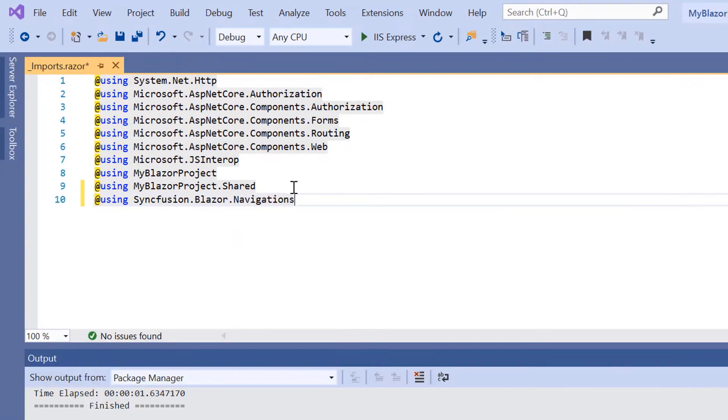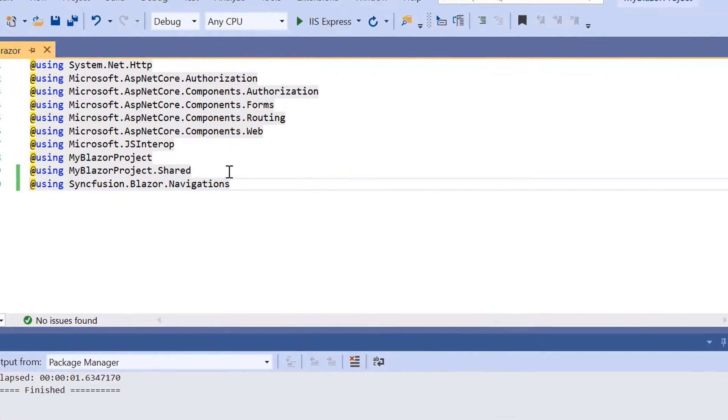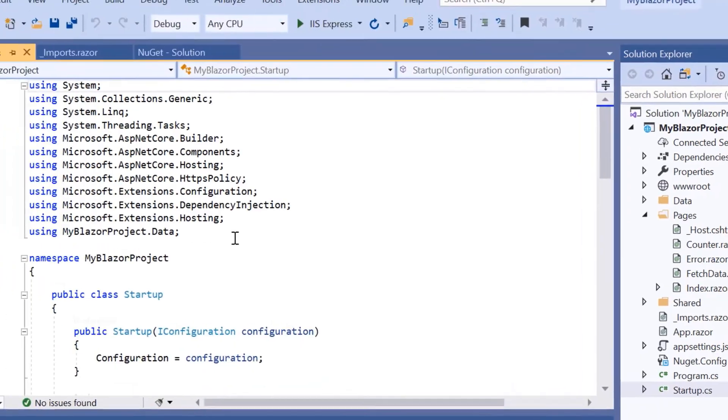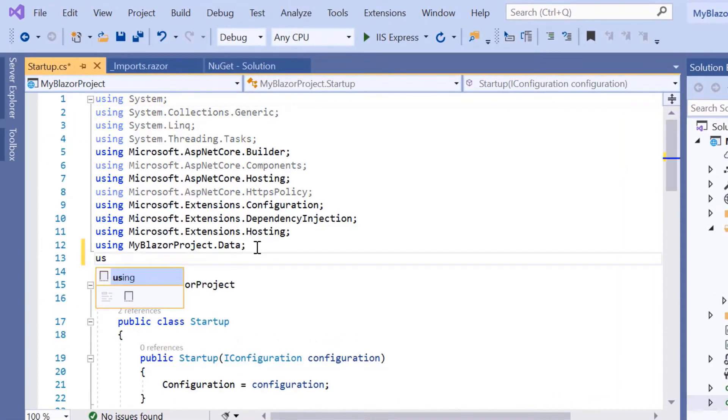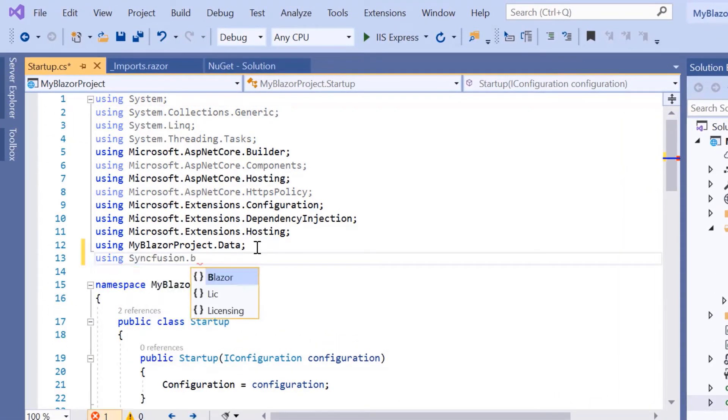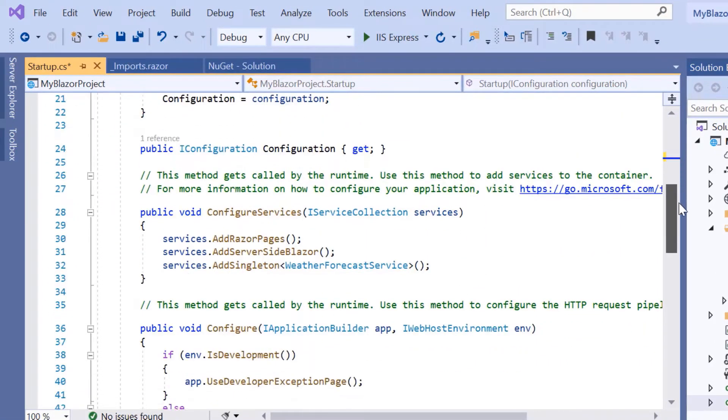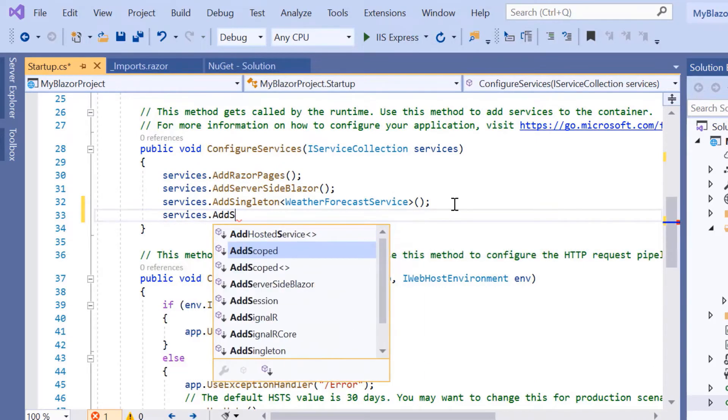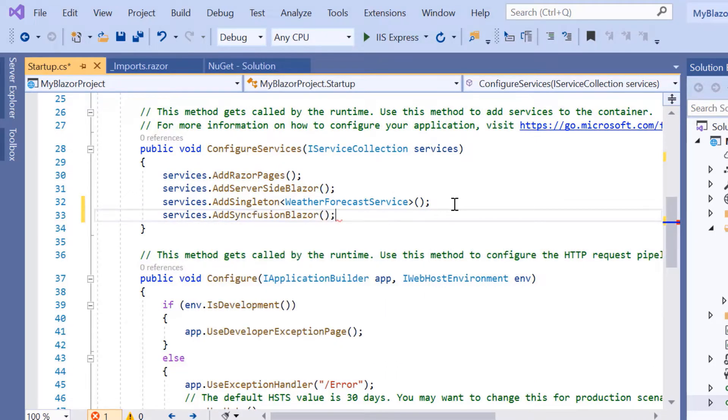Then I need to register the Syncfusion Blazor service. To do that, I'll navigate to the startup.cs file and add the Syncfusion Blazor namespace. Next, I make a call to the Syncfusion Blazor service method inside the ConfigureServices method.